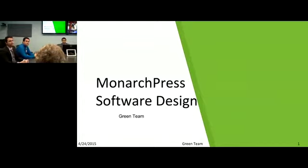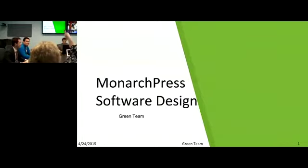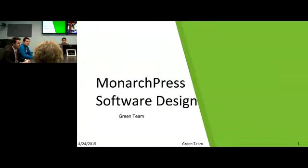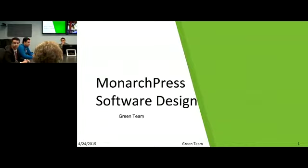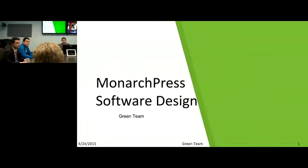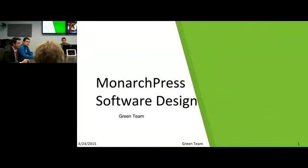Good afternoon, everyone. I hope everybody's having a good day. We are the Green Team, and we are going to be presenting our software design for Monarch Press, which is a product that will make the lives of anyone hoping to deliver engaging news media content much easier. Physically with you, you have Corey O'Donnell, Edward Kennedy, and Jonathan Perez. And joining remotely, you have me, Diamond Wiggins, and Eric Witcher.